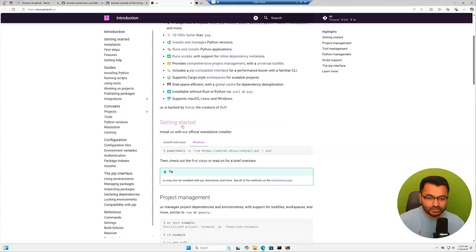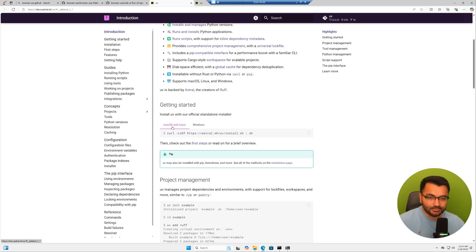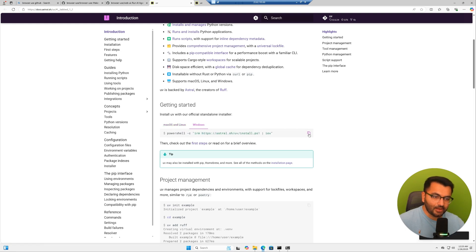If you scroll down, we have two ways in which we can install this, either on a Mac or Windows. Since I'm on Windows, I'm going to copy this. But if you're on a Mac, you'll just copy this command.